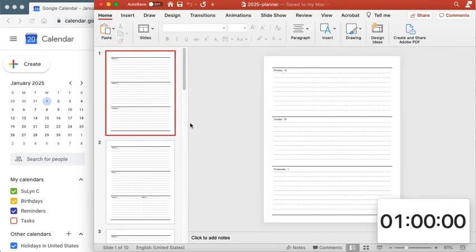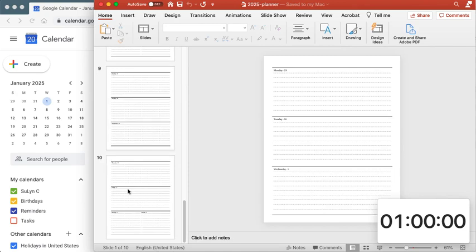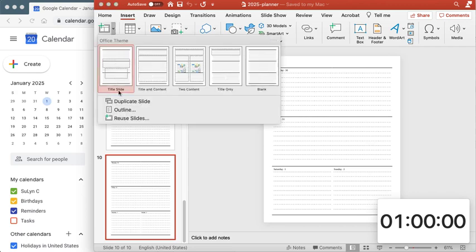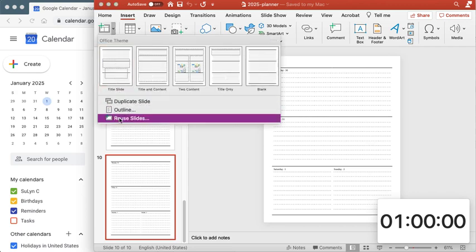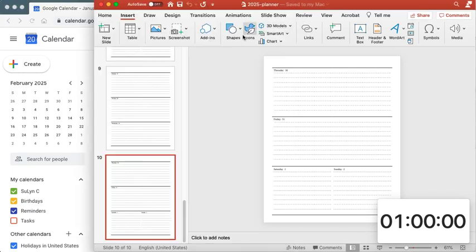All right next thing we do is we scroll all the way down here. Click on the last slide and we go insert new slide drop down reuse slides. But before that let me advance this so I know what day February 1st starts on and it starts on a Saturday and that happens not to be a leap year so it's 28 days so very easily.